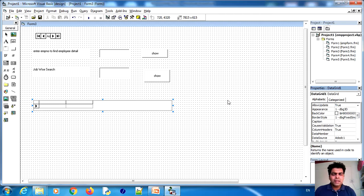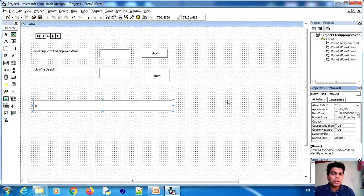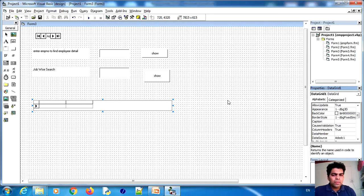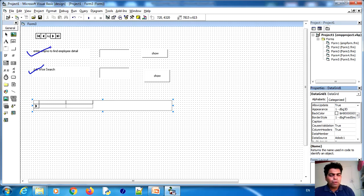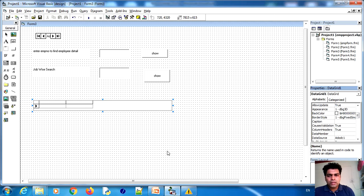Now I don't want to show the entire database — I want to show particular employee records. In application development, there will be many queries: for example, if you want to find a particular employee or perform condition-based searches, this is very important. I will show you two queries. The first query is: input an employee number and see that employee's details in the grid view. The second query is: search job-wise — input a job title and see all employees with that job displayed on screen.